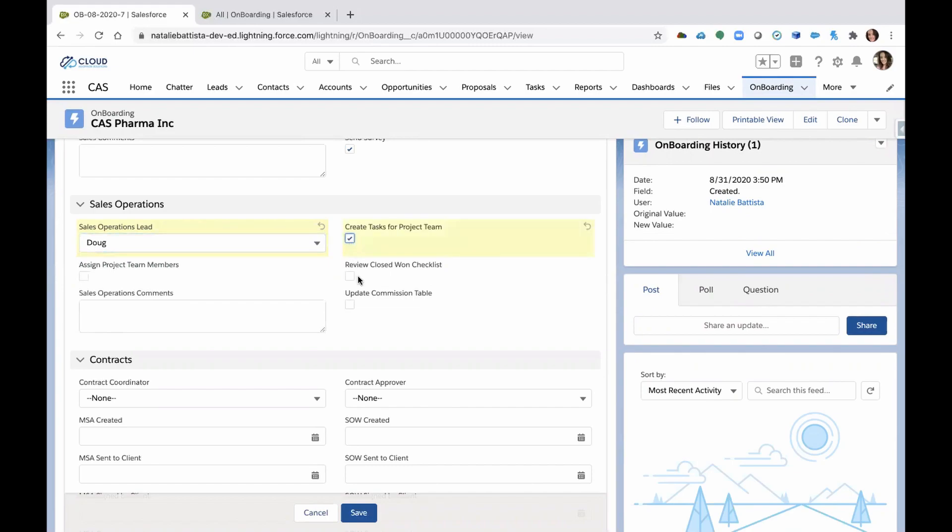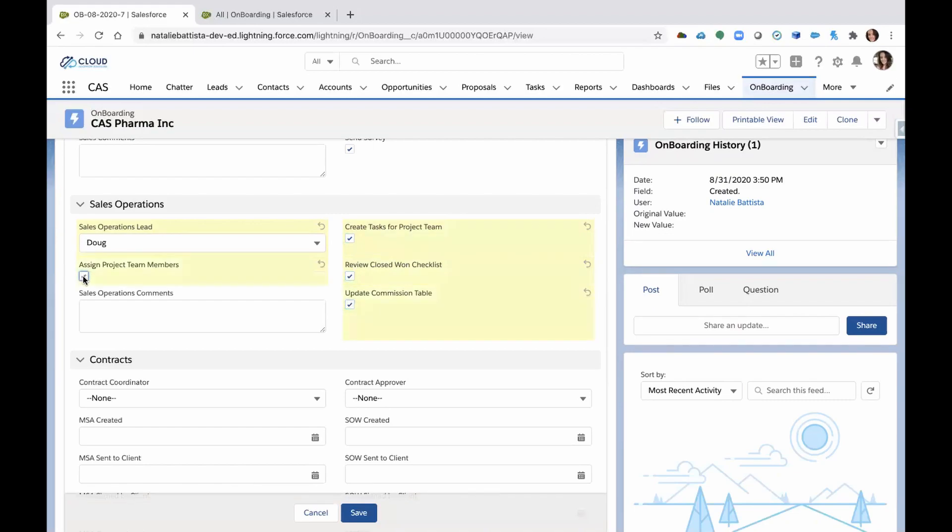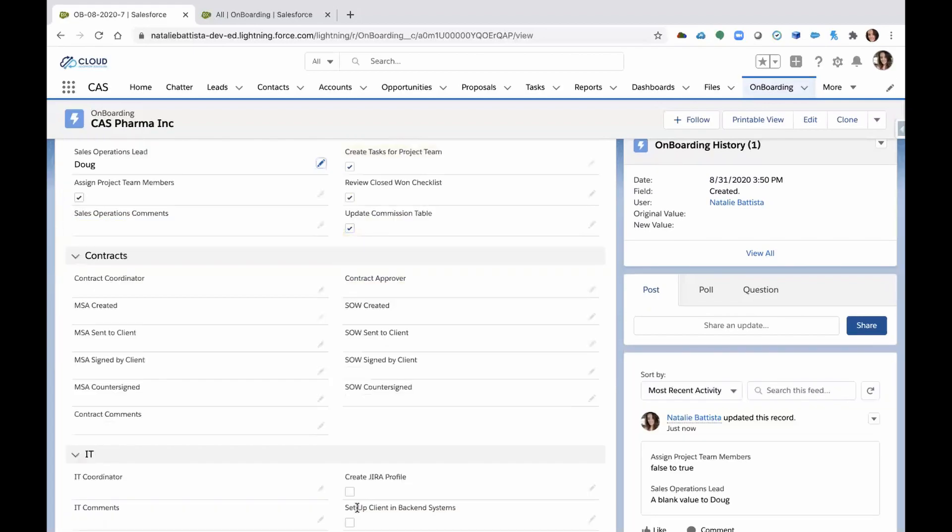Sales operations typically has other jobs to do. So they're going to review the closed one checklist to make sure that everything's there that needs to be there, update some commission tables, assign project team members. Let's save that record.